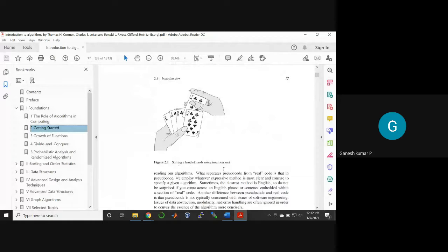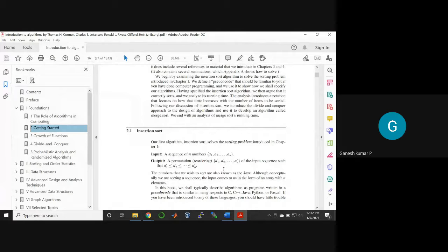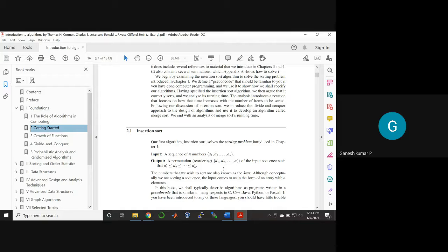What is insertion sort? It is a sorting technique used to sort a given set of numbers. The input is a sequence of numbers denoted as a1, a2, a3, up to an. The output is a reordering — a permutation — such that a1' ≤ a2' ≤ a3' and so on up to an'. This is the input and output definition of the problem.